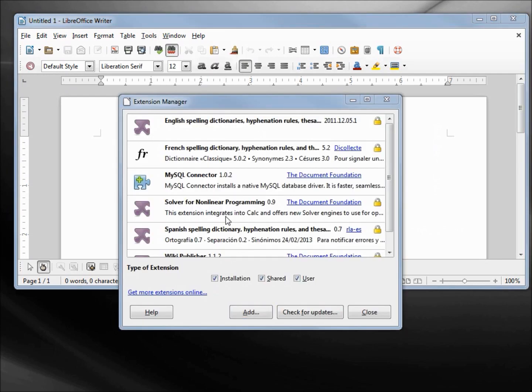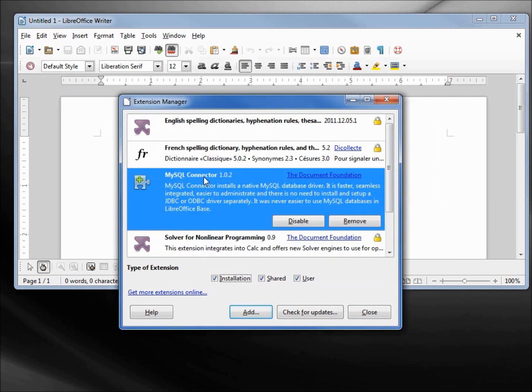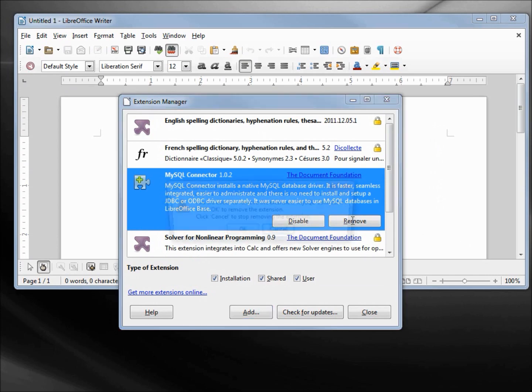I'm looking to see if this MySQL connector is installed. Mine is installed, but if yours is not, I'm going to remove this.